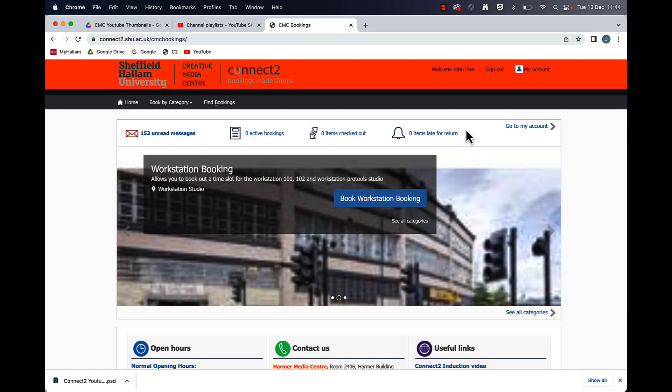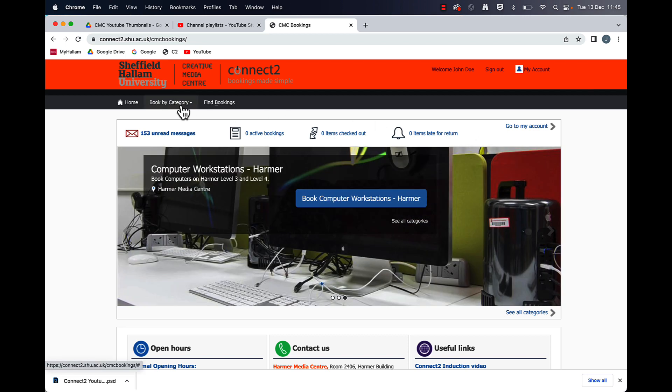These are individual edit suites with one computer in them. Here's how you make the booking.